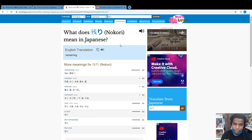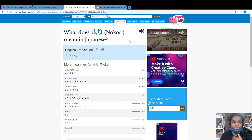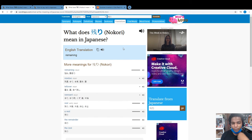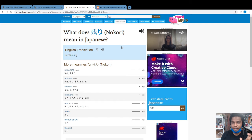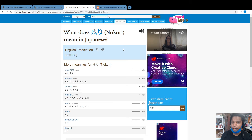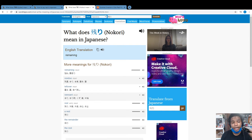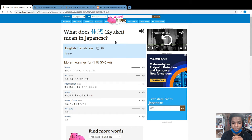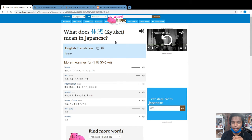So I had to dig a little bit deeper to figure out: if that rest means the remaining of something, what is rest in the sense of taking a break or going to sleep or taking a nap? That word is actually kyukie.